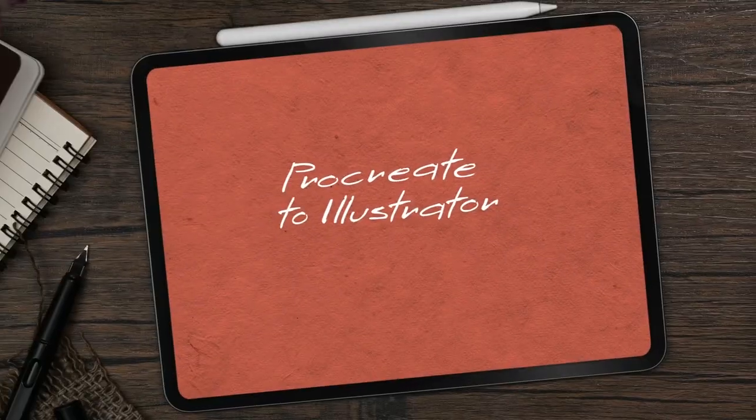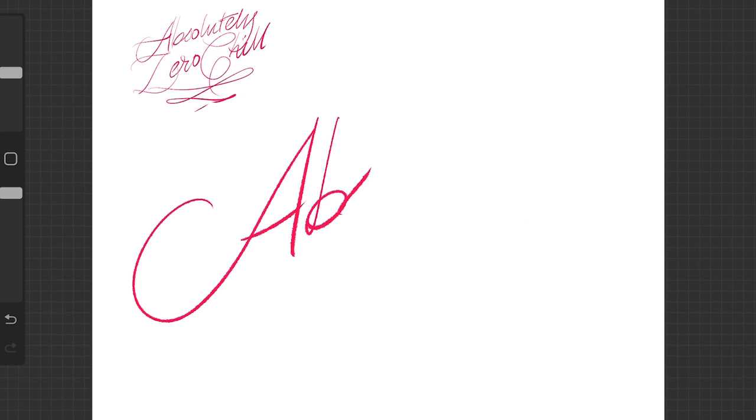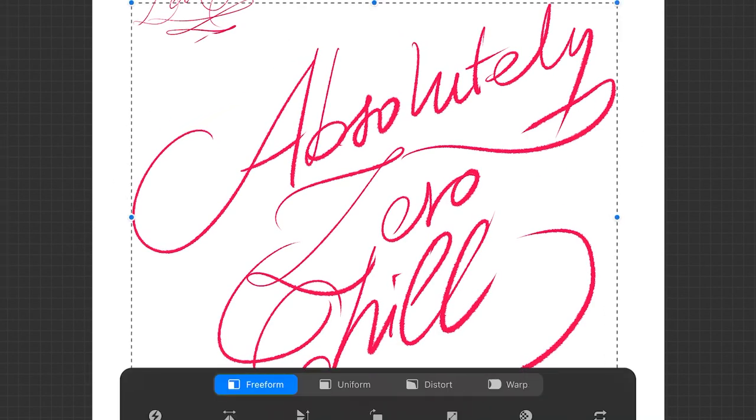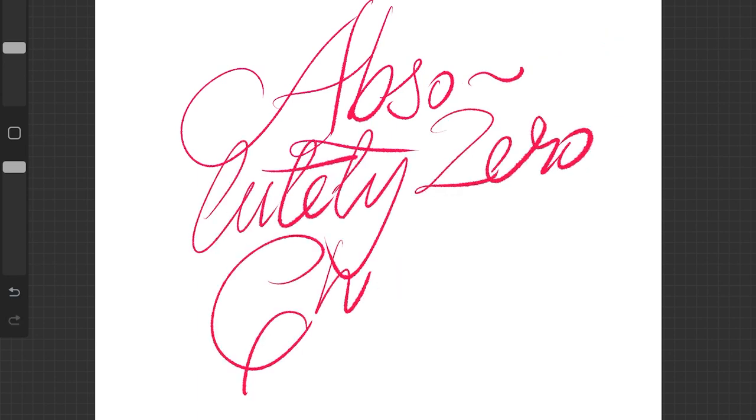With everything set up, we can begin with concept sketching. The design industry term for this, at least in the UK, is scamping — a mix of sketching and comp, short for composition. We're looking for small thumbnail sketches to test different layouts. Don't get too hung up on picking the right brush or settings — it's not important at this stage. Focus on whether the concept works and play around with different ideas quickly. With 'absolutely zero chill,' we can think about whether we want this on two or three lines, the alignment, and whether to put emphasis on certain words.